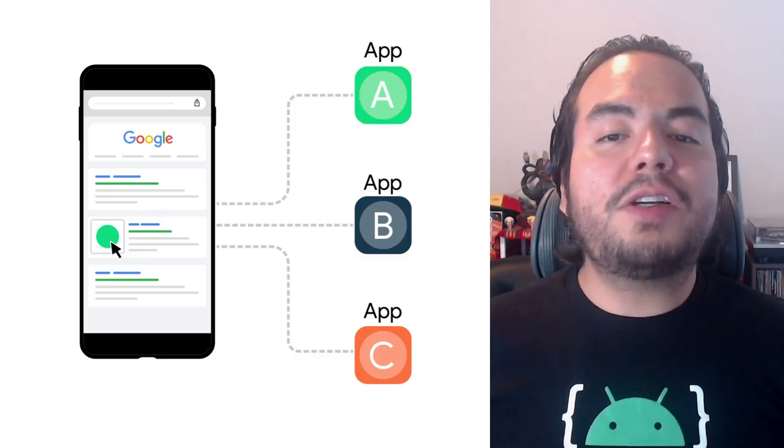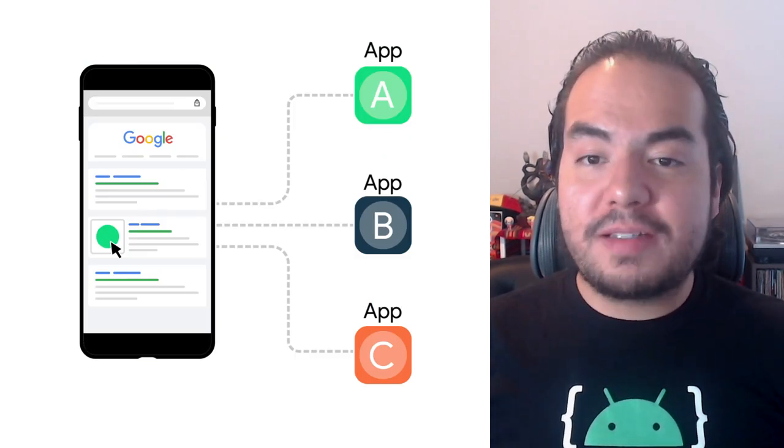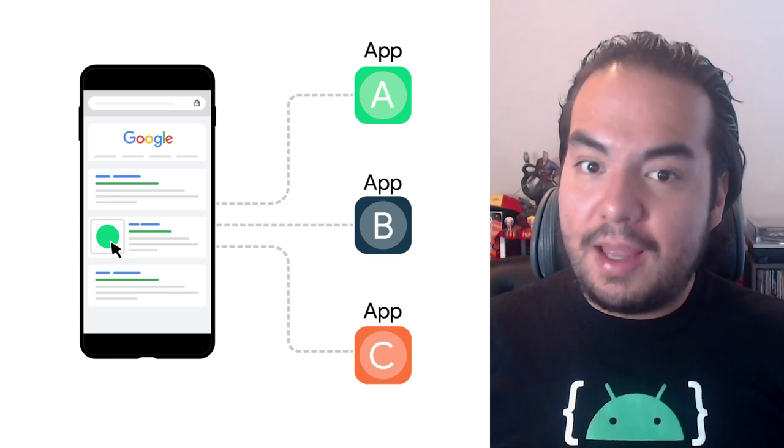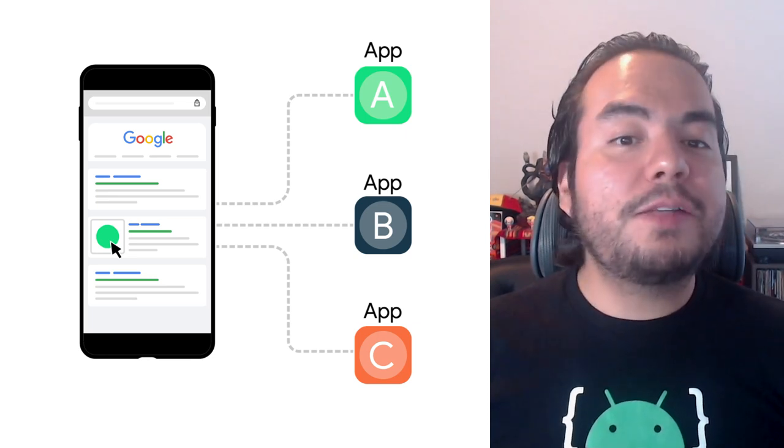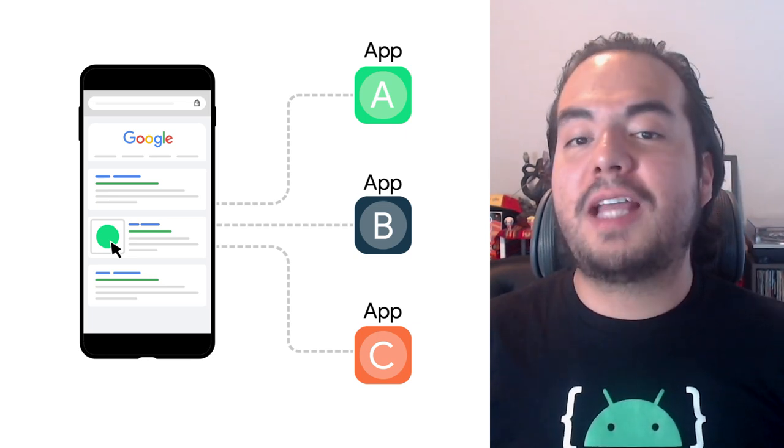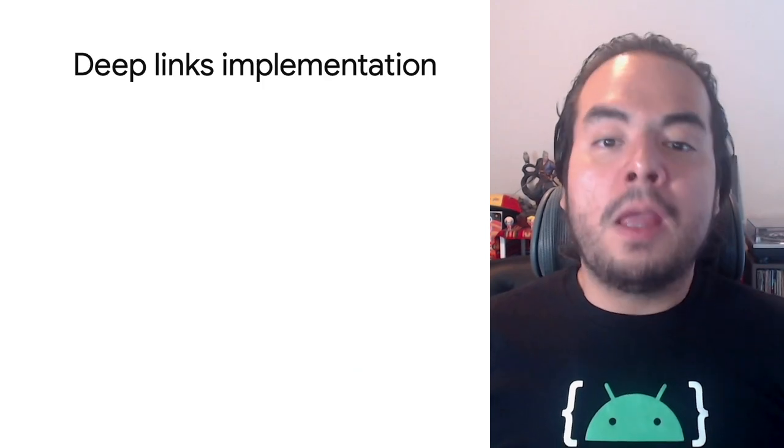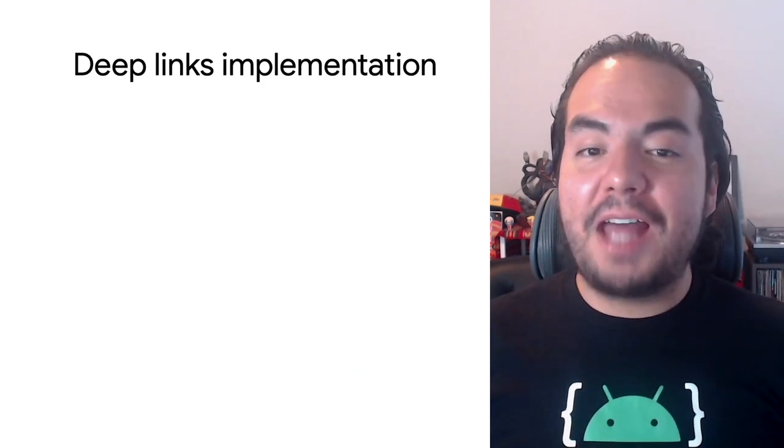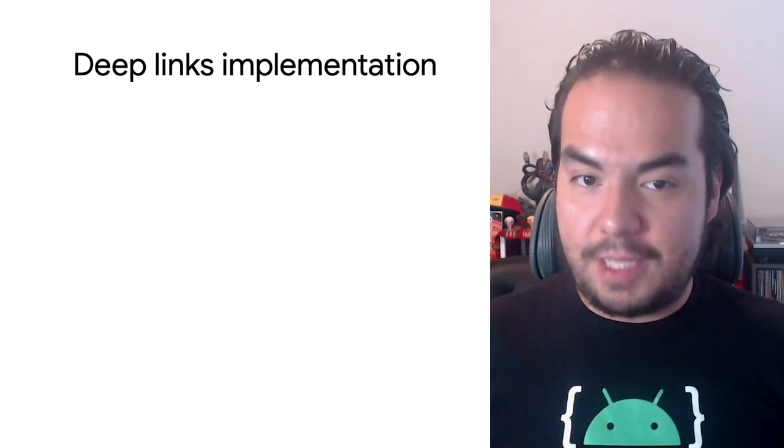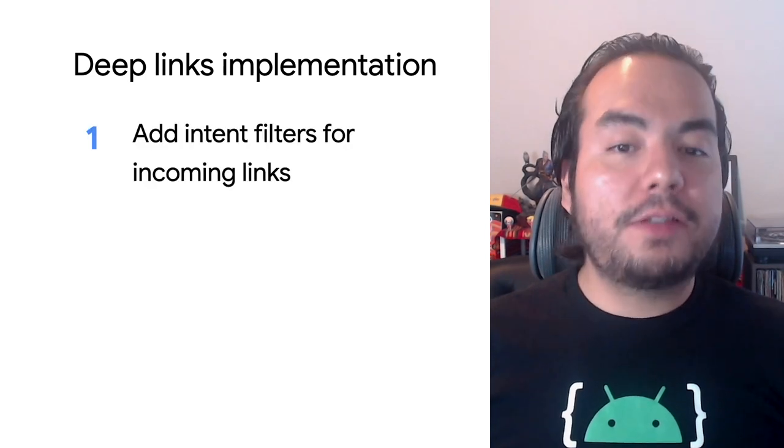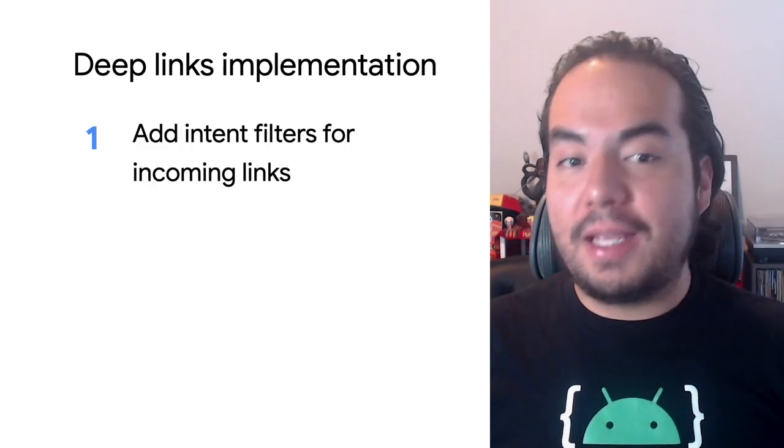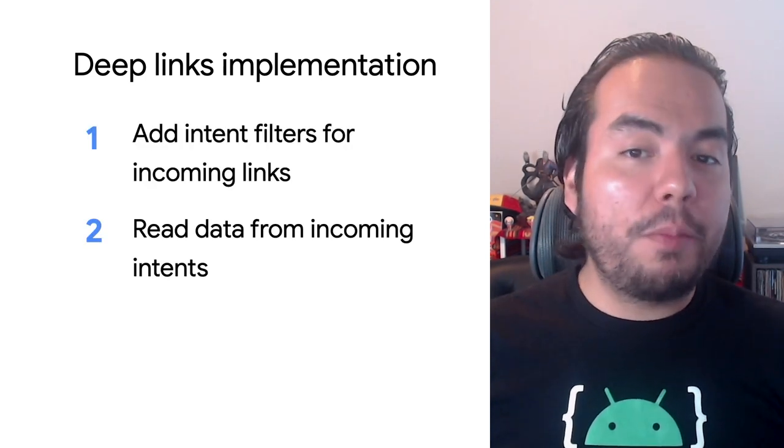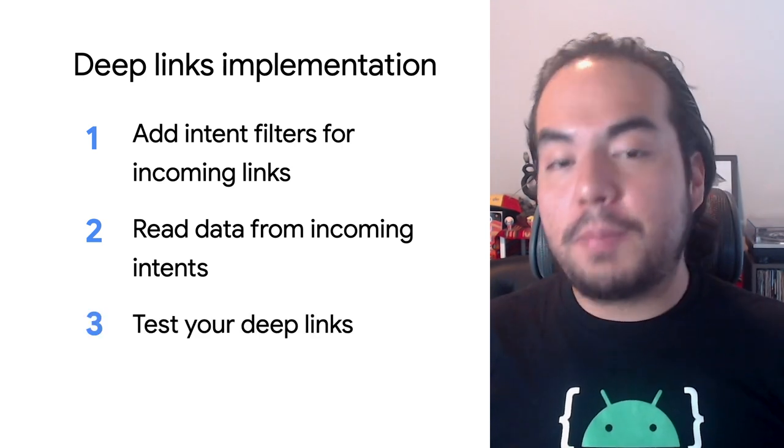When a user clicks a link, a programmatic request invokes a URI intent and the Android system tries to find a handler application that can resolve that link. To make sure that your app can be handler, you need to do the three following steps. Add intent filters for incoming links. Read data from incoming intents. And test your DeepLinks.